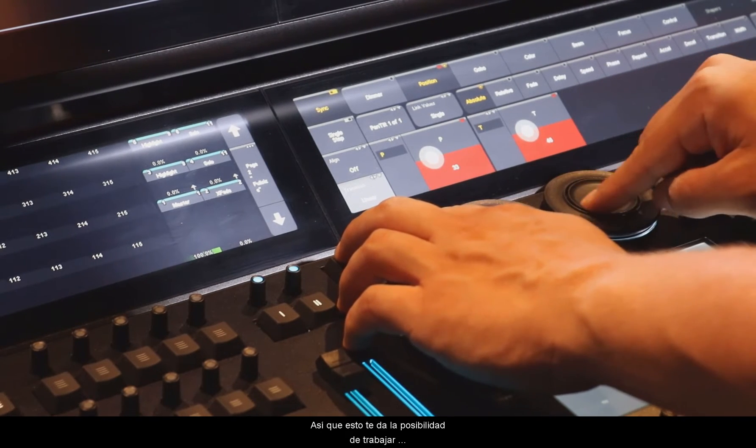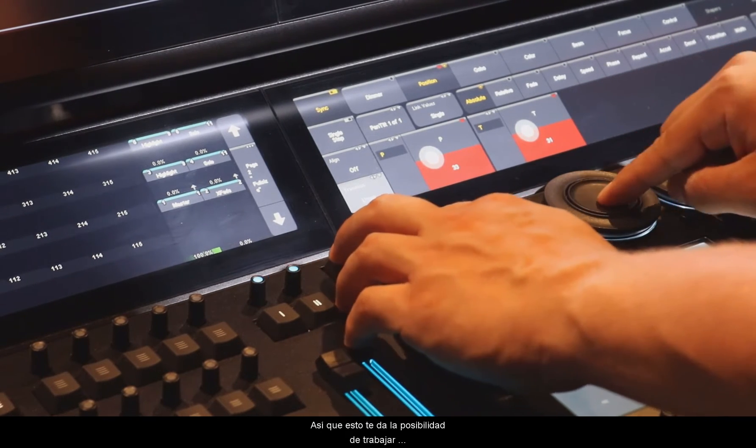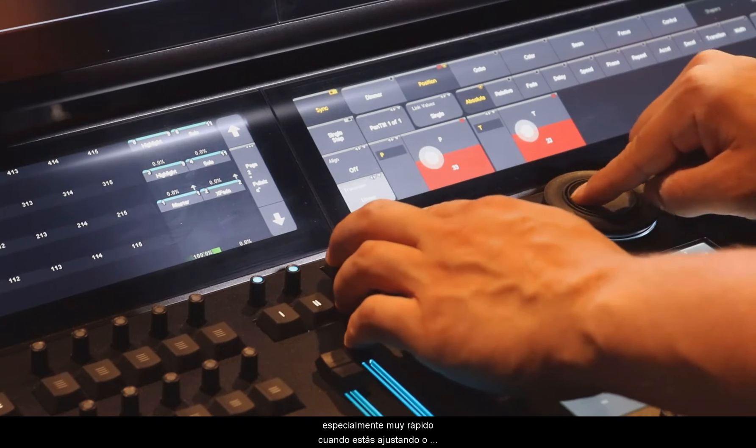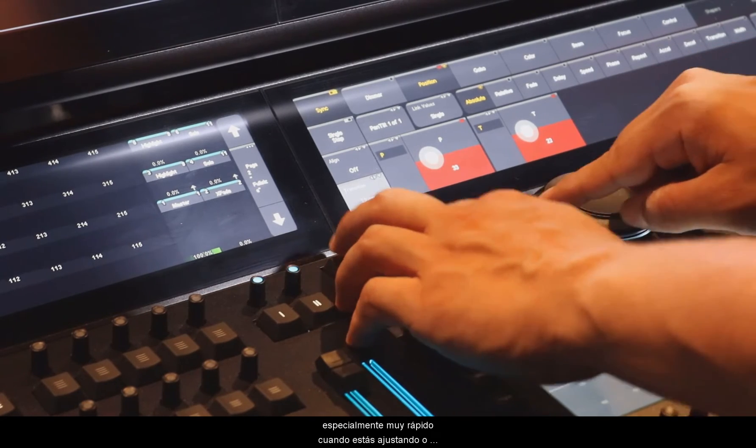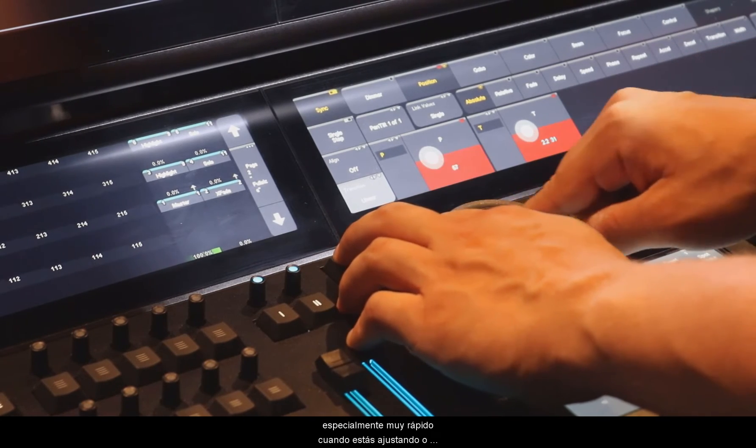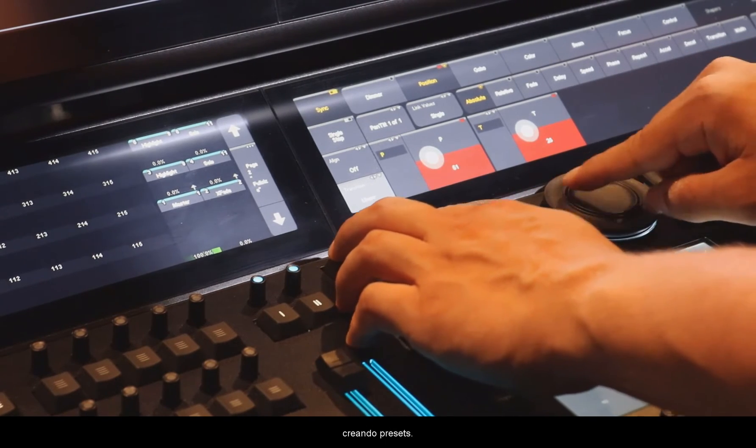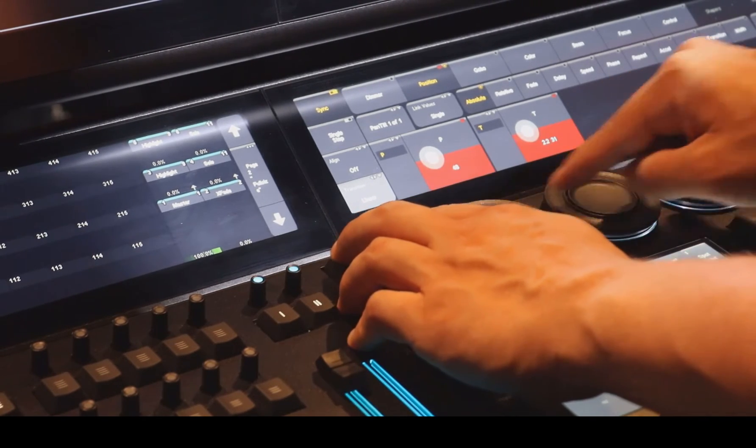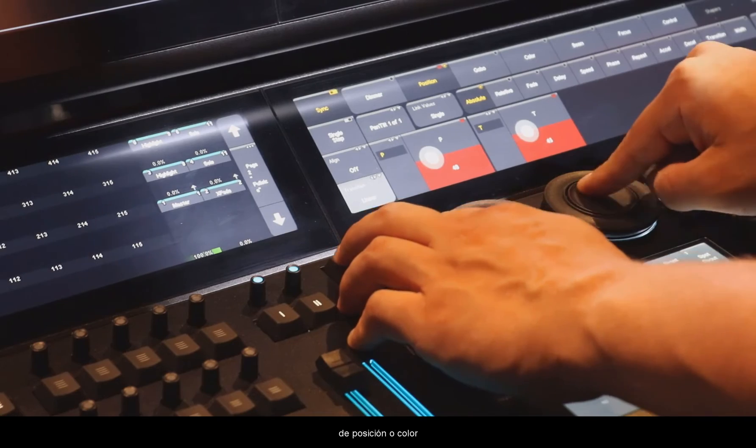So this gives you the possibility to especially work very fast when you are adjusting or creating presets, like positions or colors.